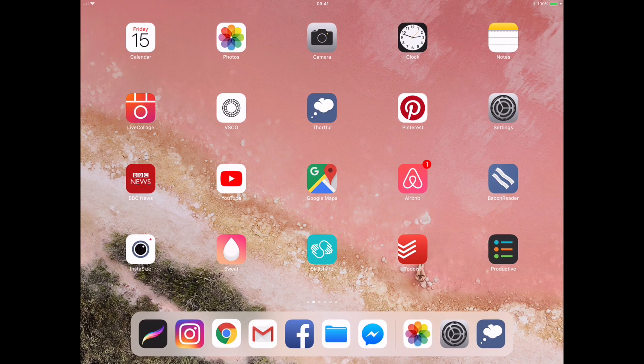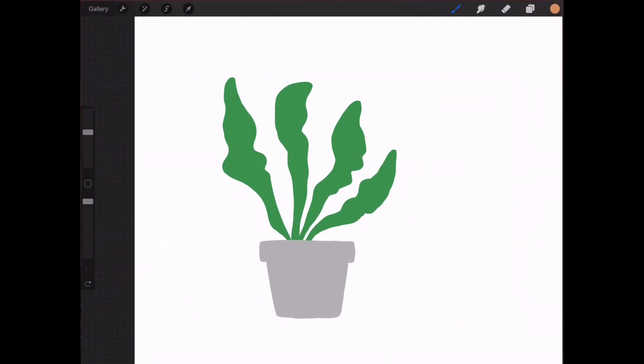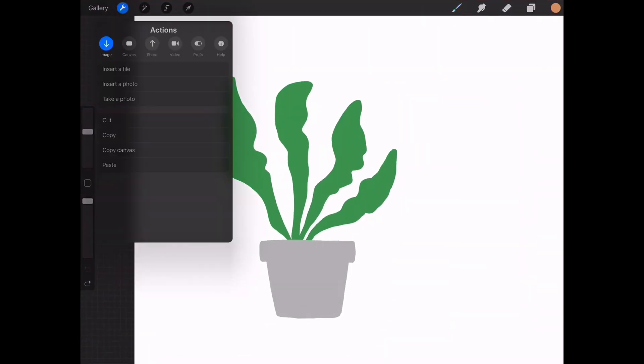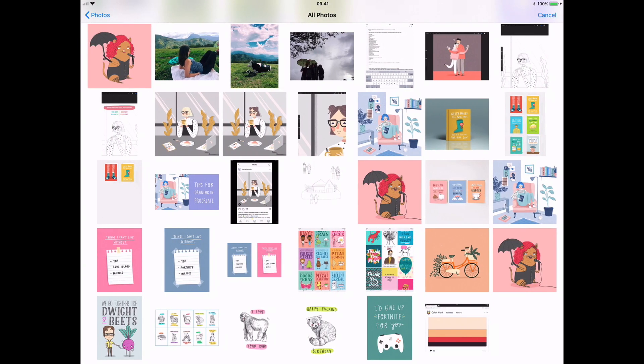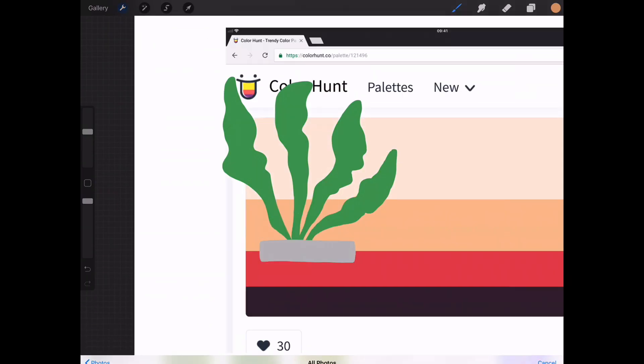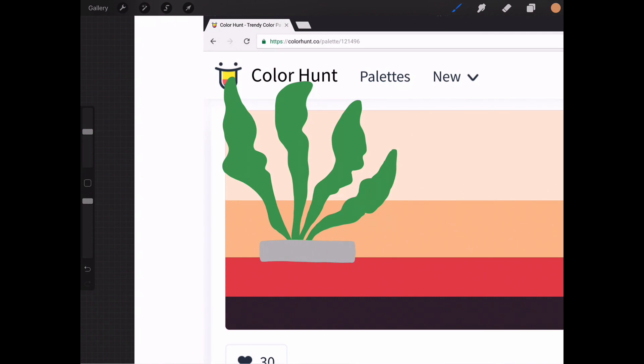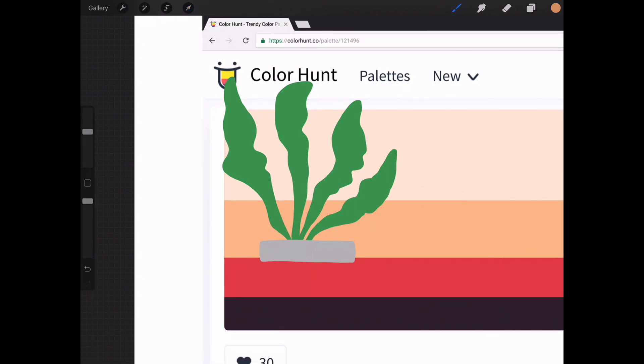So I'll go back to my illustration in Procreate, click on the actions, insert photo from my gallery, and I've inserted the colors.